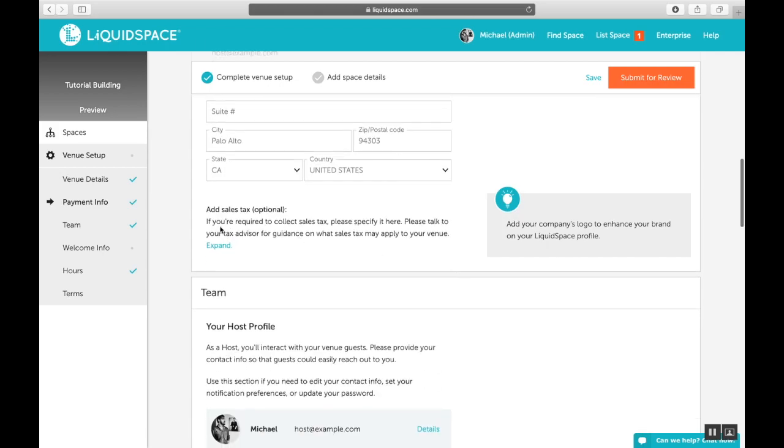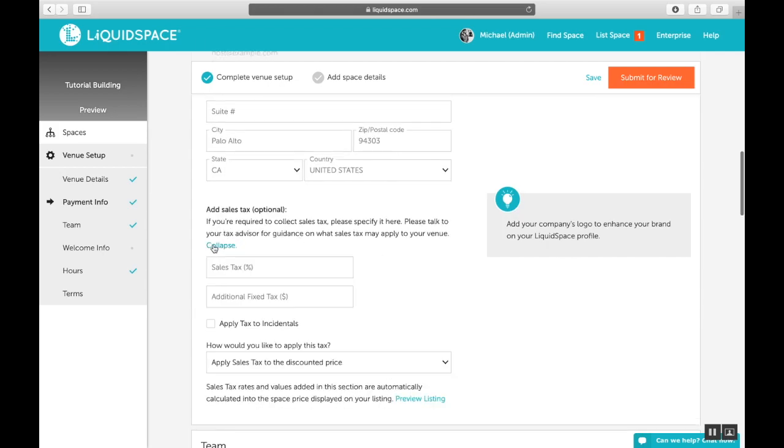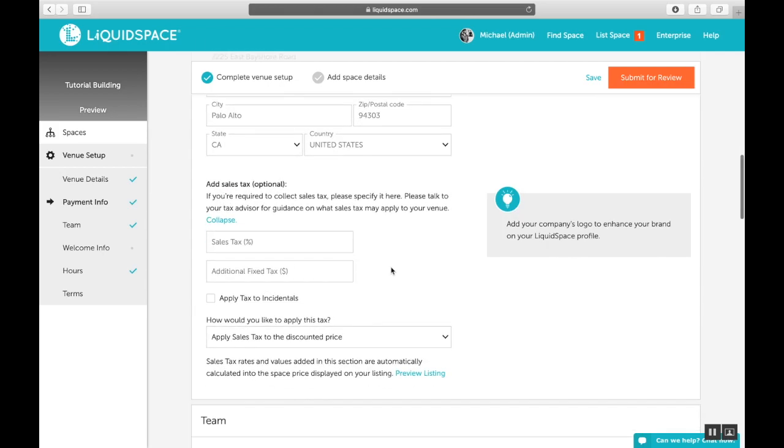Now in this optional part, you can add sales tax options. You can set tax percentage, add an additional fixed tax, and choose which total you'd like tax collected on. Tax fields are optional, and you are ultimately responsible for collecting and remitting sales tax for your venue. If you choose not to break out sales tax separately, you can leave these fields blank. If you're unsure of what to put in any tax field, please consult your tax advisor.